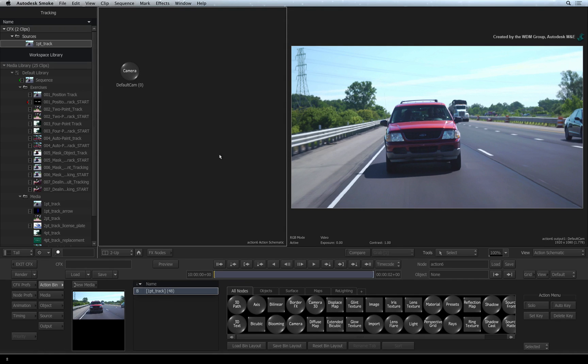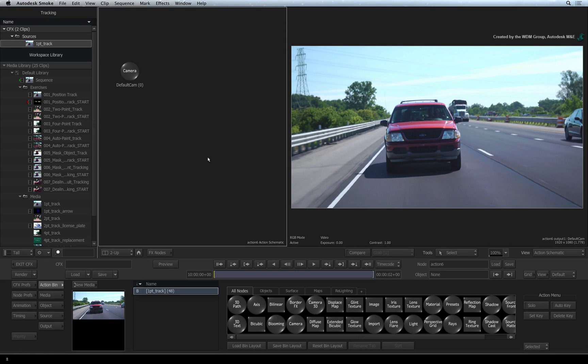Now we could import the arrow source clip and track that. In fact, you can track any image you want. However, just to keep things interesting, you can track anything you want including 3D models.